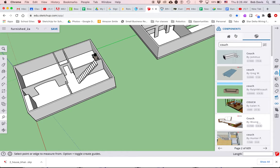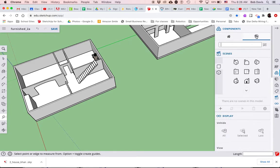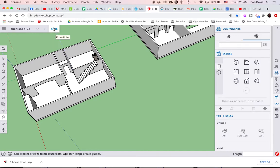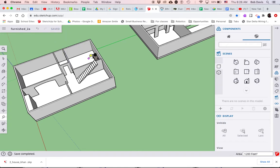But the point is there is this place over here called the 3D warehouse. It is found by going into the components tool, clicking on this option right here where it says search 3D warehouse, search what you're looking for, insert it, put it in the model.